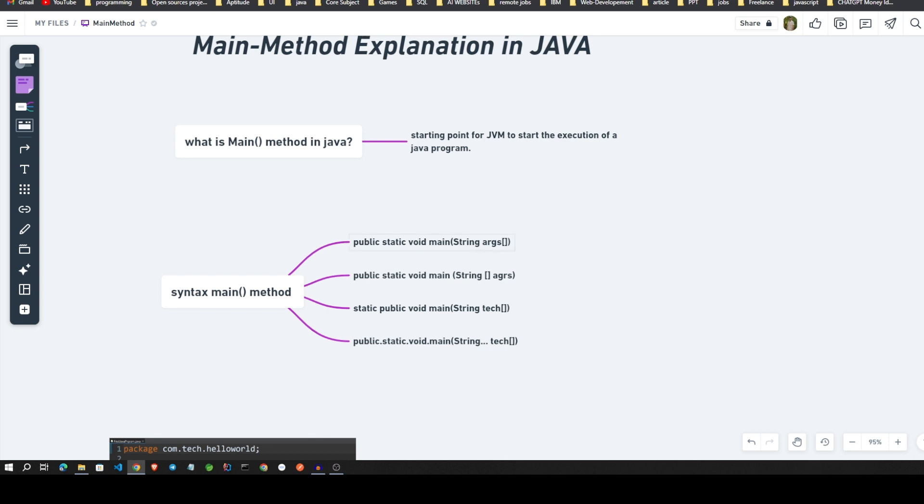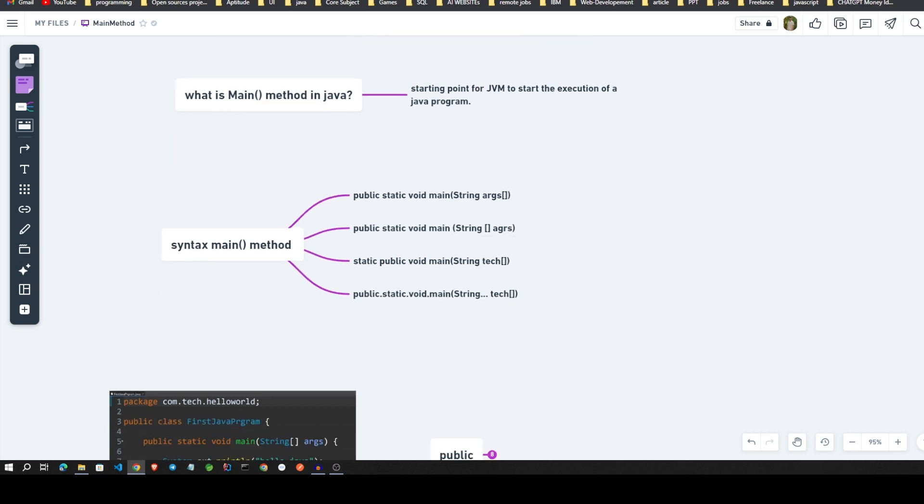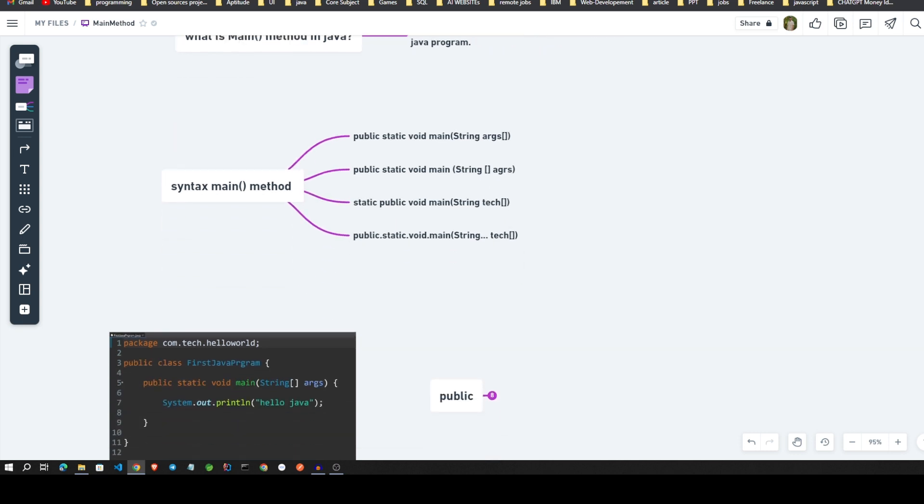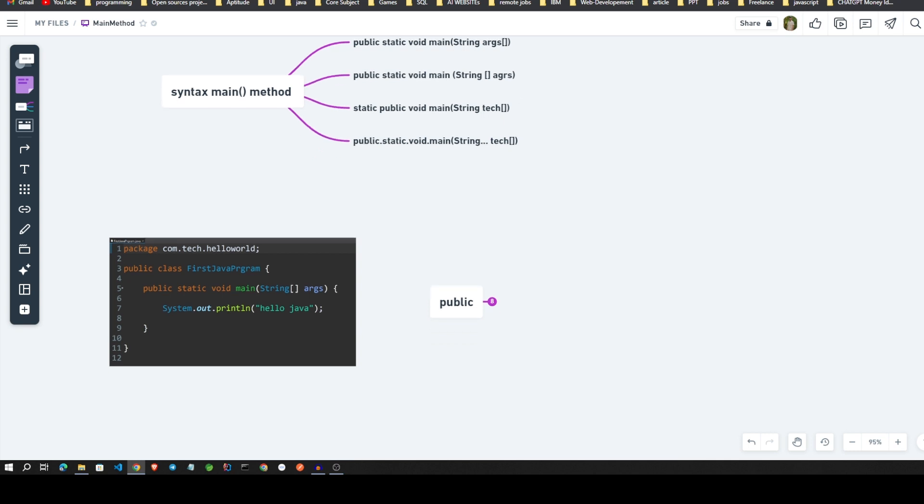Like this we can write it: public static void main, then public static void main we can swap with args here, then this one with the array, then static public void main, public static void main with var args. Later on we will see in detail in the program.